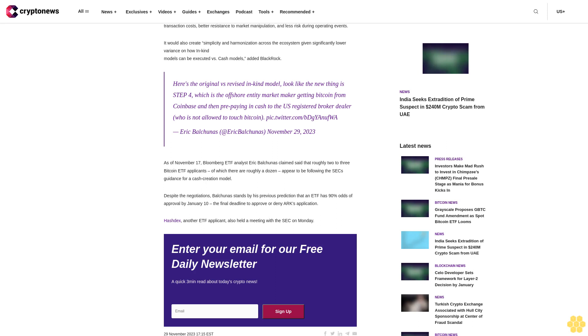Here's the original versus revised in-kind model: the new thing is step four, which is the offshore entity market maker getting Bitcoin from Coinbase and then prepaying in cash to the U.S. registered broker-dealer who is not allowed to touch Bitcoin, tweeted Eric Baltunas on November 29, 2023.